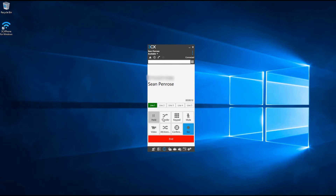To mute your microphone — whether that be headset or handset — whilst you're on an active call, simply press the microphone button and it will mute your device. It will highlight blue once it's active. To unmute, simply press the same button again to continue talking.